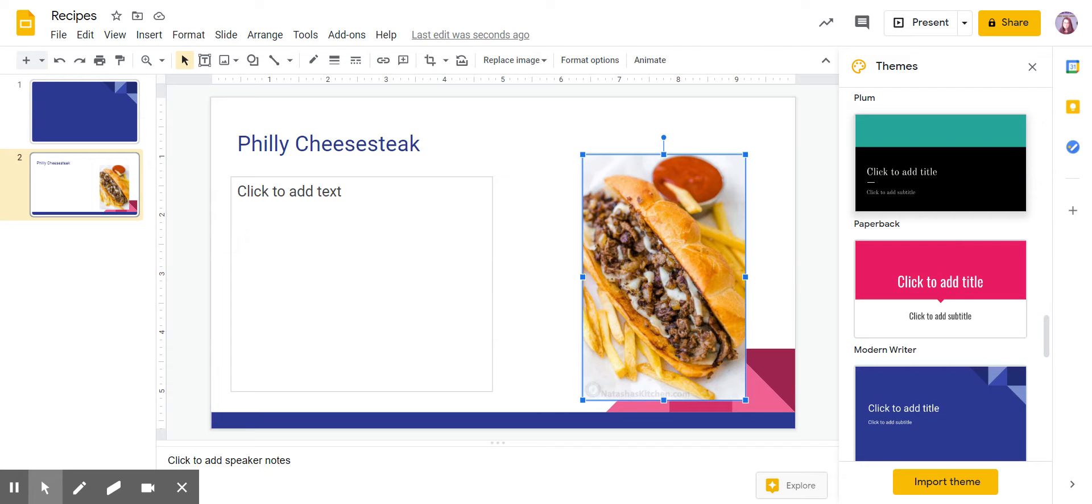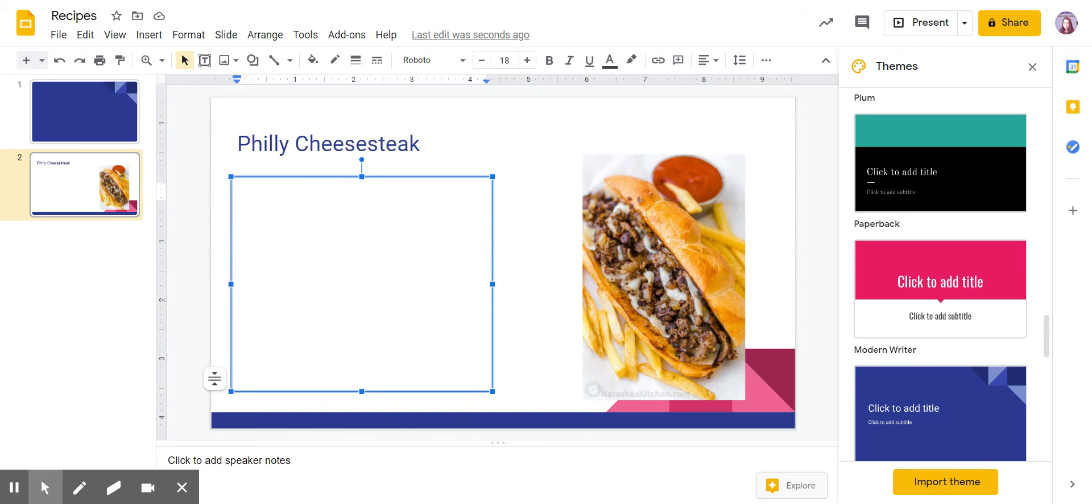I found this cheesesteak recipe and I'm going to copy the web address to where I got the recipe. I'm going to call it Natasha's Kitchen.